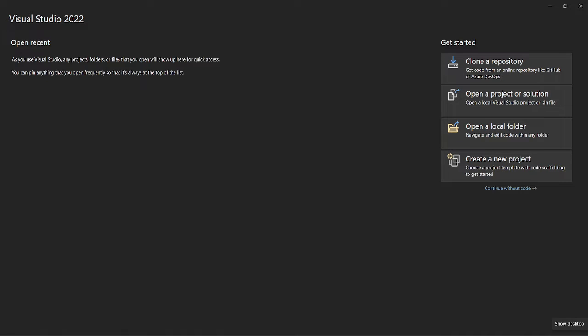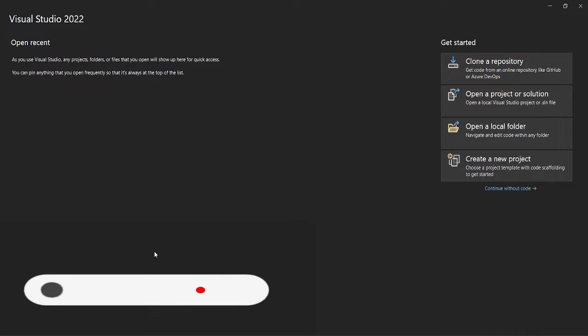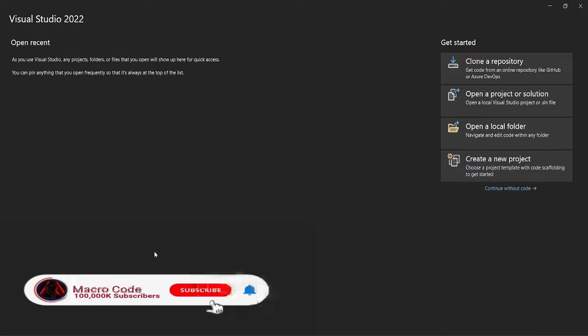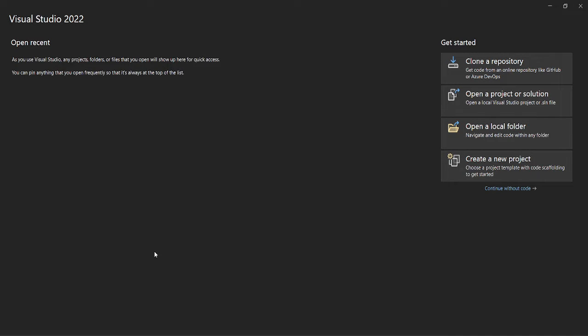Welcome to Macro Code. If you need this channel, consider subscribing. Today we're going to start a new series on .NET 8 Blazor with auto render mode, Entity Framework Core, and SQL Server.